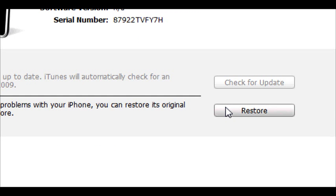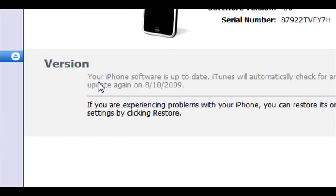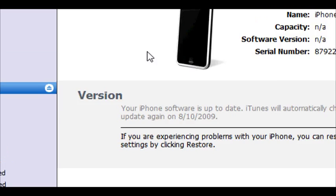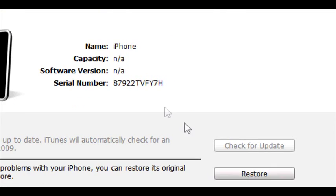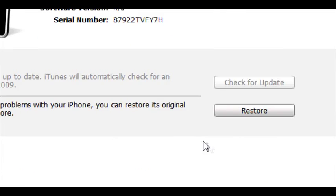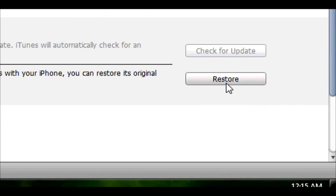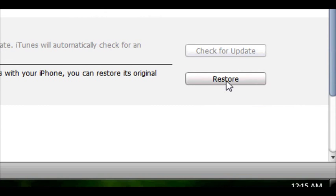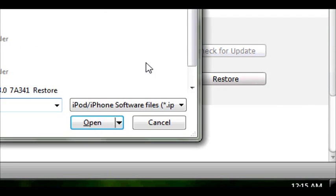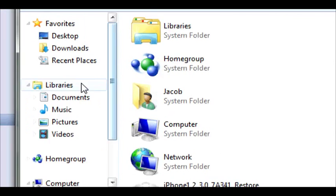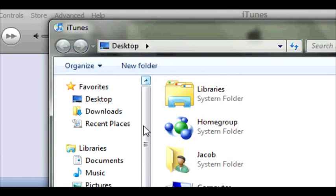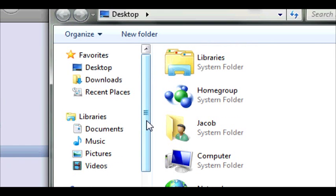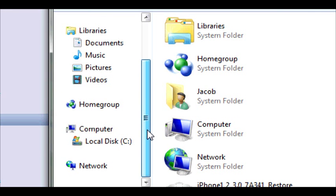What you're going to want to do right here is hit under version. I'm on the iPhone summary page right here. You're going to want to hold shift and press restore. That way it's going to let you search for the specific firmware that you have downloaded, not something it's going to want to download from their site.